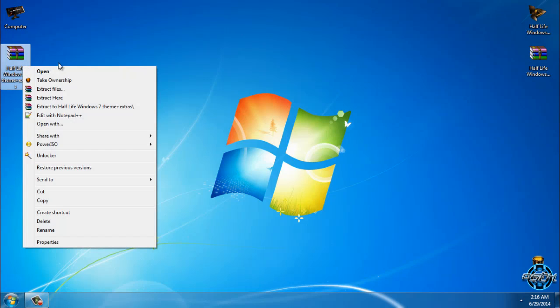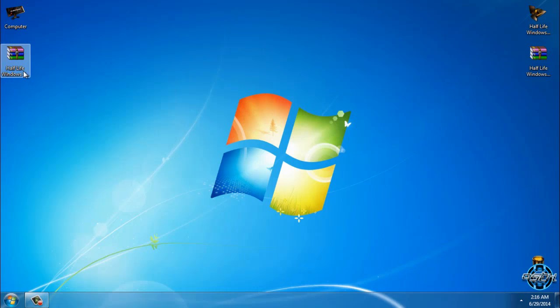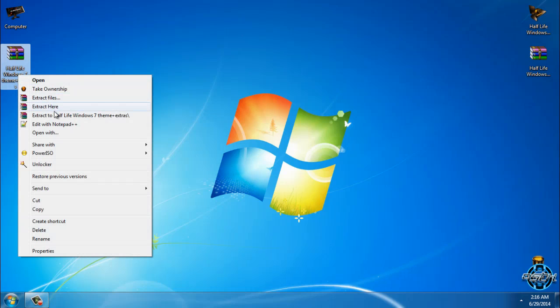First of all, you need to download the theme. But before you run any custom theme for Windows 7, you need to make sure that you've patched your computer. To patch and enable custom themes on Windows 7, you can watch my tutorial. The link is in the description below so you can apply custom themes for Windows 7.